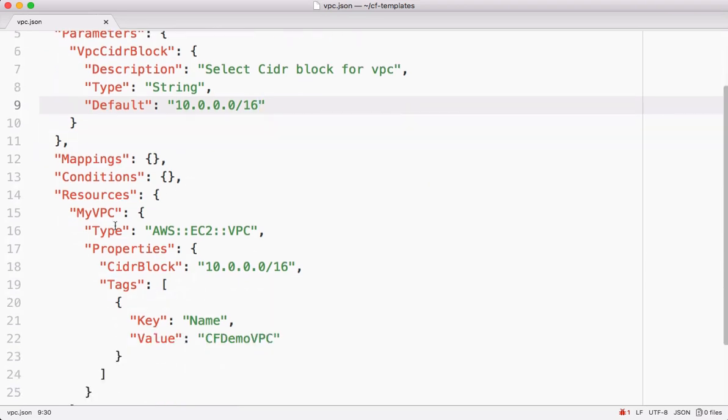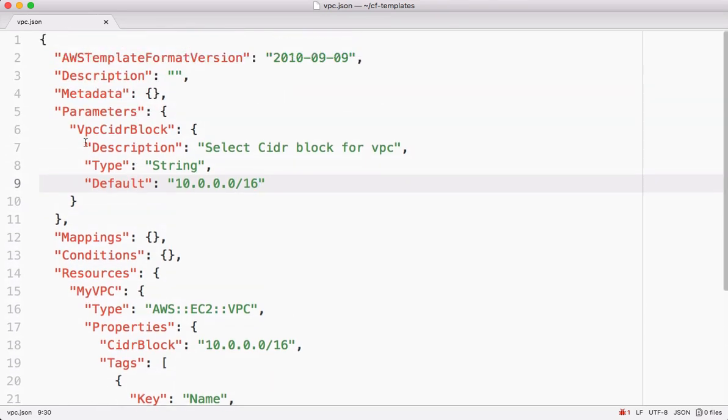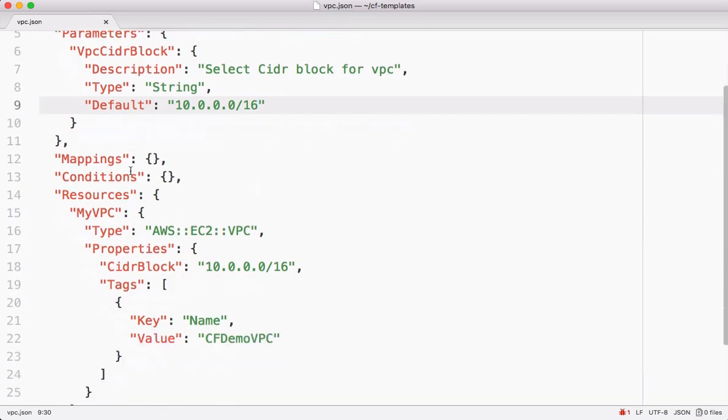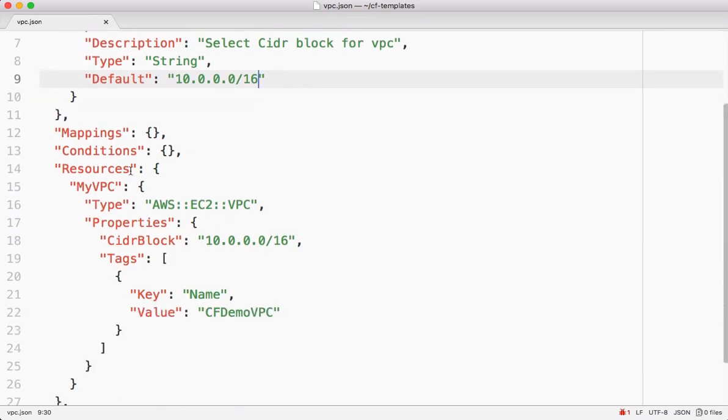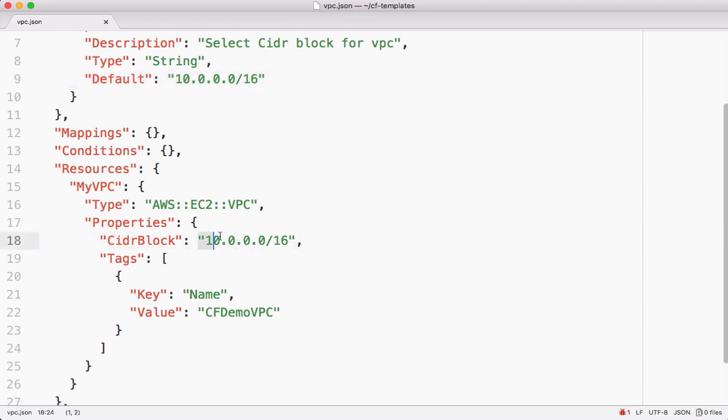Then inside this resource I want to refer the value entered by the user under parameters while uploading the template. For that, CloudFormation has different functions. We have a function called ref.